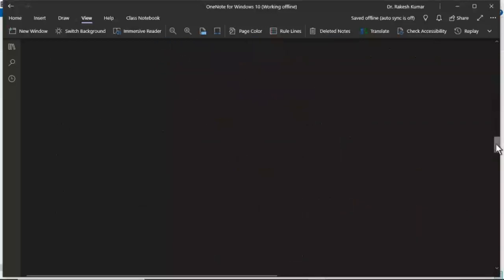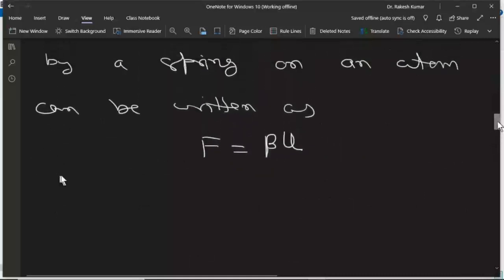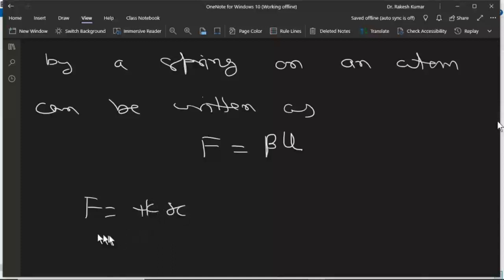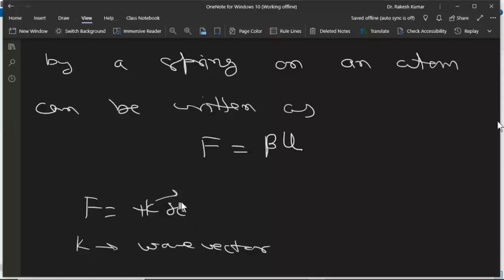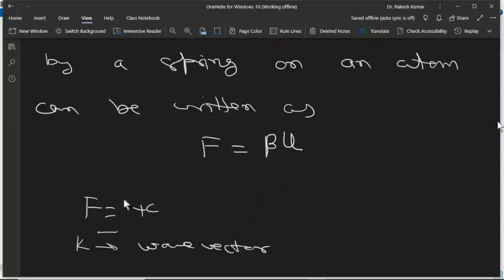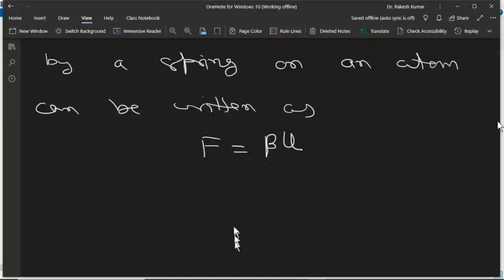By Hooke's law, F = −kx or kx. However, since we need to use k as the wave vector, we use beta as the symbol for spring constant instead — as is done in most textbooks. We could write beta as k1 and the wave vector as k2, but for simplicity we use beta as spring constant throughout.